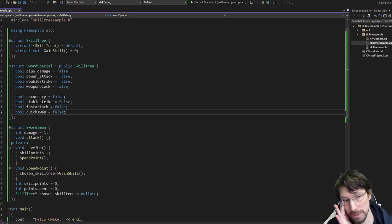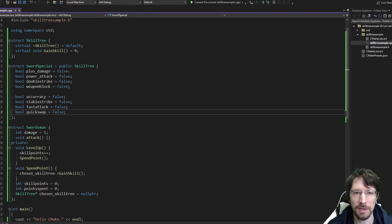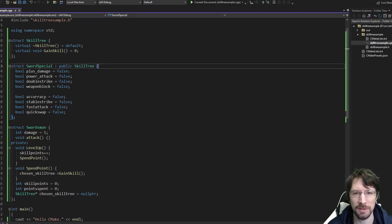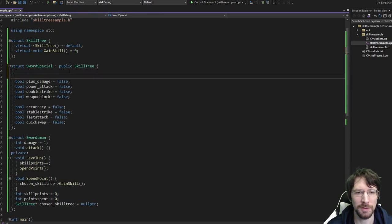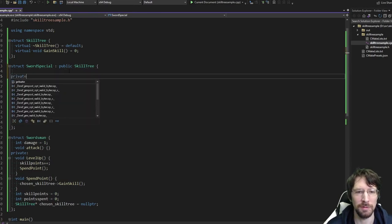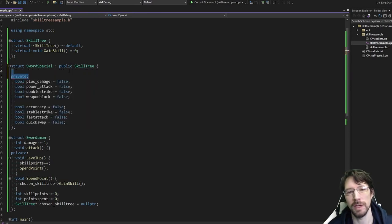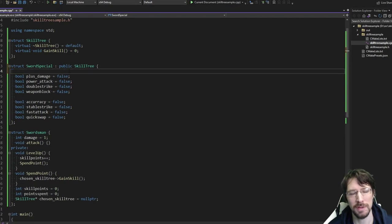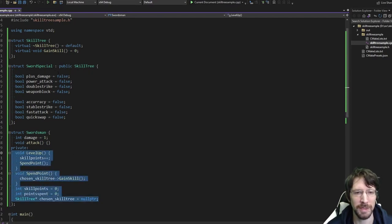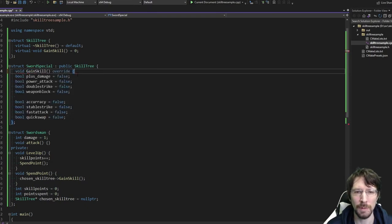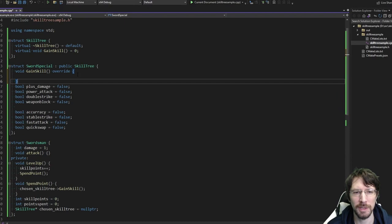We could even go as far as to make these private so people can't just change them at will, but it's already private in the swordsman, so maybe that's good enough. We don't want to over-engineer this too much. So let's implement this gain_skill — put the override keyword in there — and this is where some complicated logic is going to start.